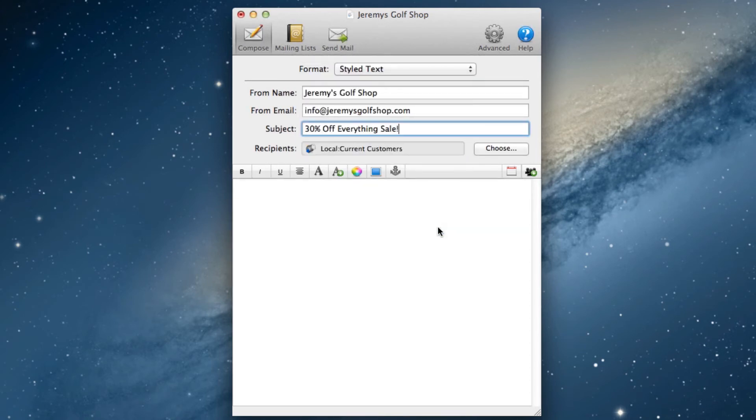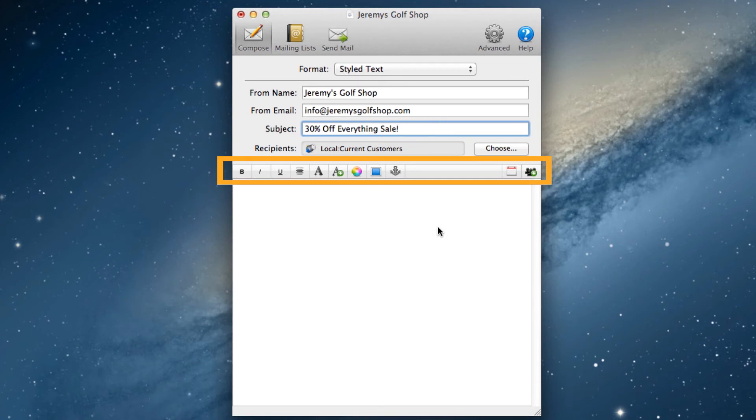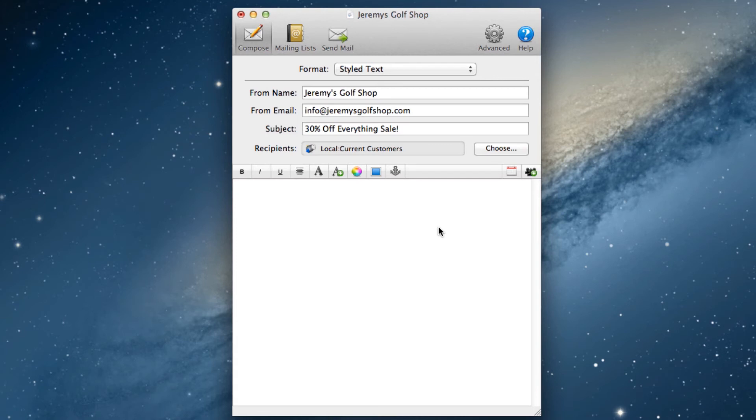Now we can begin composing the email. At the top of the styled text editor, you will see buttons that you might be familiar with. These are buttons we will use to add style to our emails.